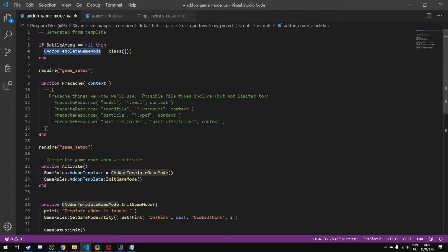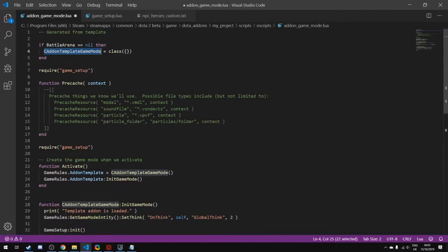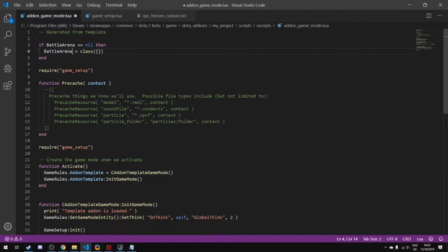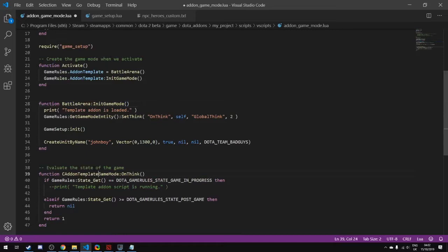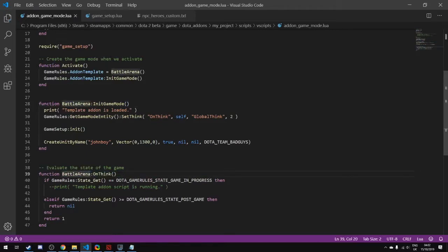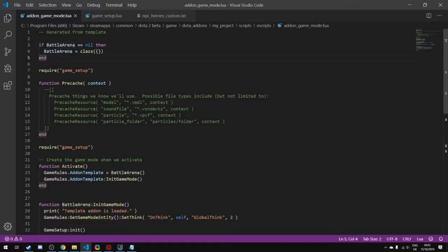We can change this and everywhere where this is written we need to replace it. I think there's ways that you can do this in some editors, but you need to replace this in every single location along here where this name comes up. So now our class is called BattleArena.